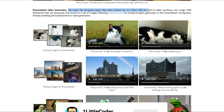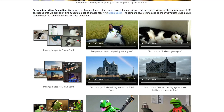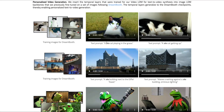They insert the temporal layers trained for their Video LDM for text-to-video synthesis into image LDM backbones that were previously fine-tuned on a set of images following DreamBooth. The temporal layer generalizes to those DreamBooth checkpoints, thereby enabling personalized text-to-video generation. So if you have a token 'SKS' that you trained your cat with, you can say 'an SKS cat playing in the grass.'